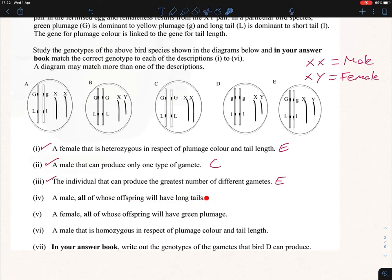Part iv: a male where all of his offspring will have long tails. Males are XX, so that's A and C. Long tail is dominant, so we need a homozygous dominant for tail length. A is heterozygous, so that's not the answer. C is homozygous dominant for tail length, so C is our answer.